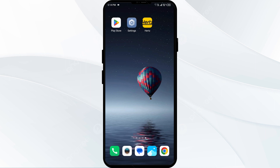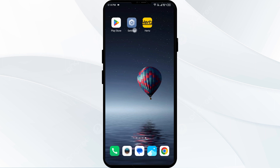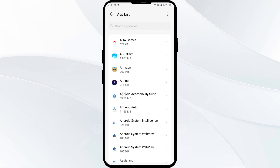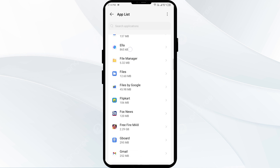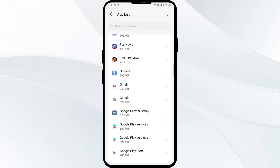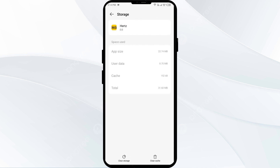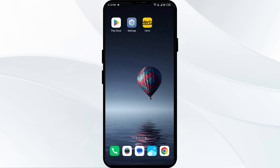The fourth solution to fix this problem is to clear the Hertz app cache. Clearing the app cache can often resolve performance issues. To do so, go to your phone settings, open App Manager, select the Hertz app, click on Storage and Cache, and then tap on Clear Cache.